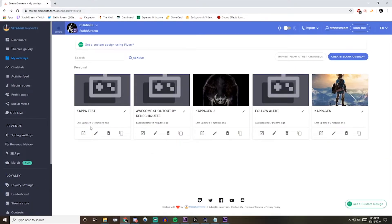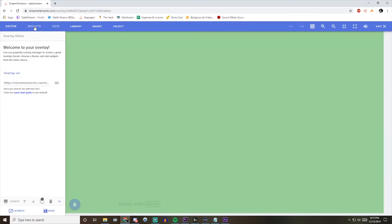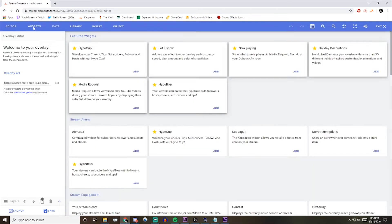Next we have to click this little pencil thing to go into the Overlay Editor, hit Widgets up here, and go down here, Kappa Gen, and Add.